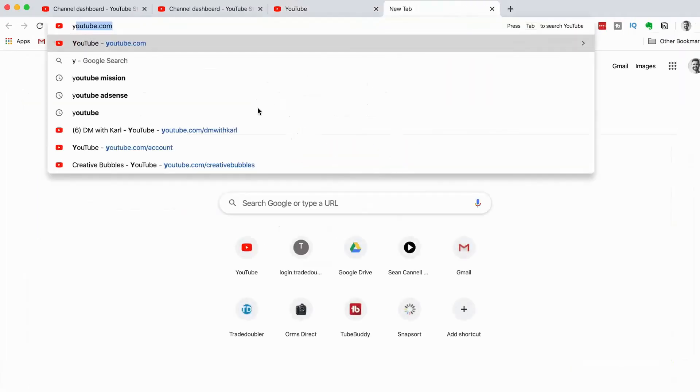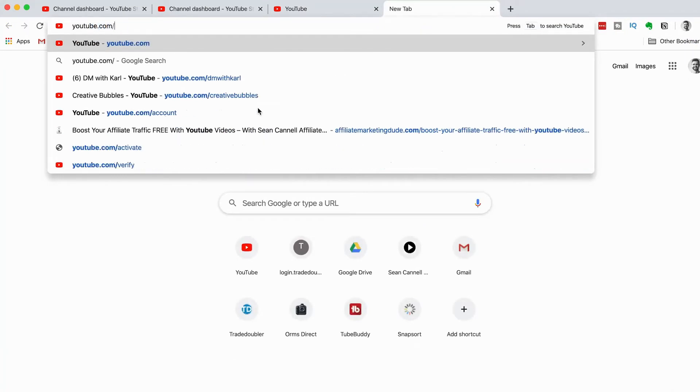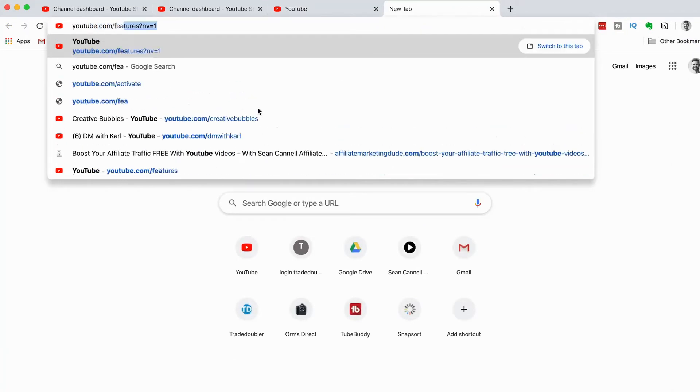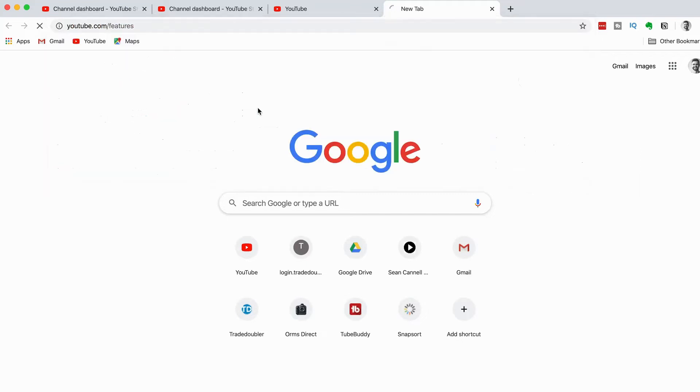Go to YouTube.com slash Features. This is the 3rd way.